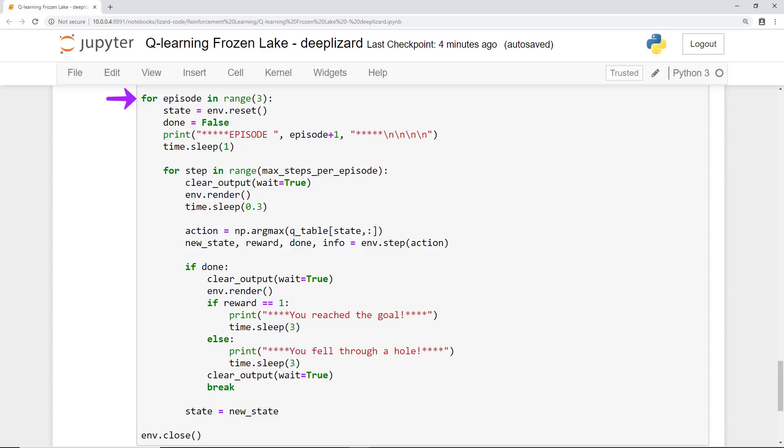For each of the three episodes, we first reset the state of our environment and set Done to False. This variable is used for the same purpose as we saw in our training loop last time. It just keeps track of whether or not our last action ended the episode. We then just print to the console what episode we're starting with, and then sleep for one second so that we have time to actually read that printout before it disappears from the screen.